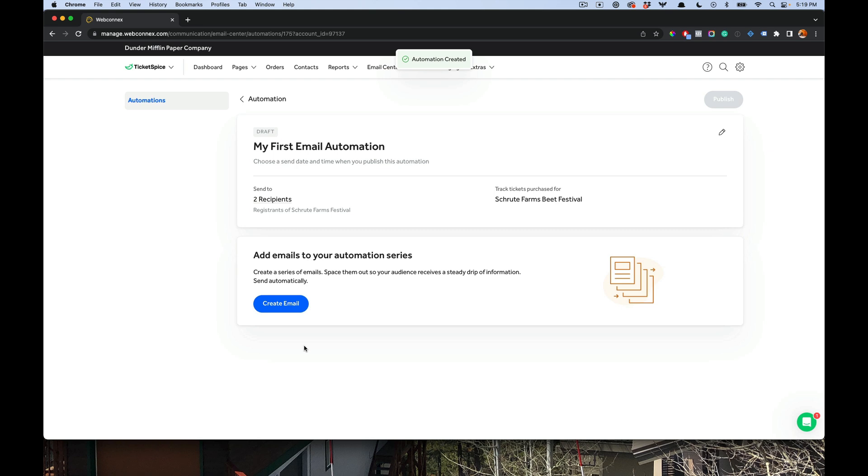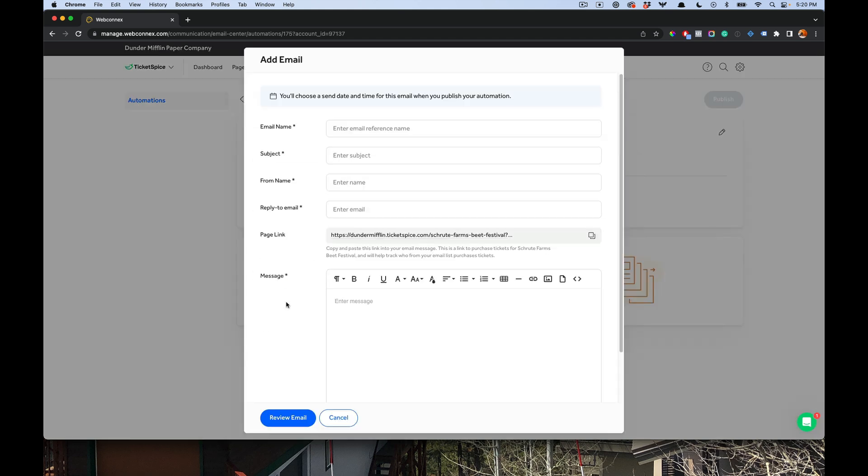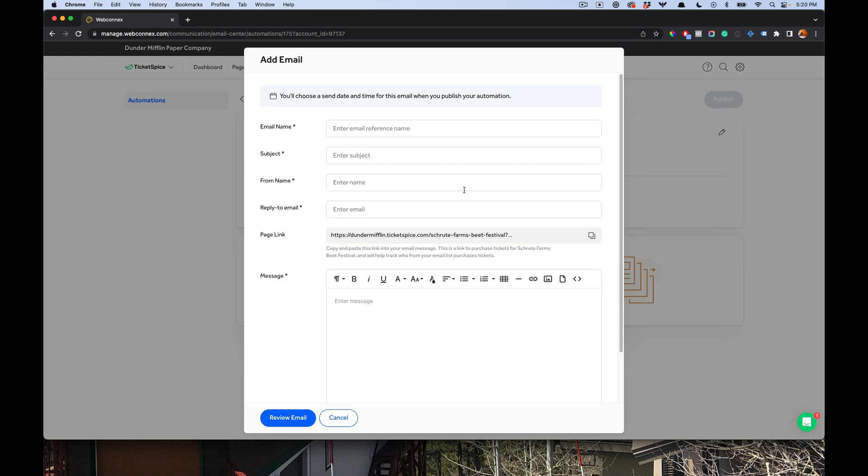All right, so our automation is now set up here. It shows me how many target recipients this will go to. And now we're going to create a series of emails. And we'll create the very first one. And I'll walk you through the settings here. The first is going to be the reference name, and that's going to be an internal name that you use to gauge performance. Then you'll have the subject line, who it's from, the reply to, and then we'll have our message body. And we give you here the link to your target sales ticketing page so you can build the link inside the copy. So I'm going to go now and fill this out.